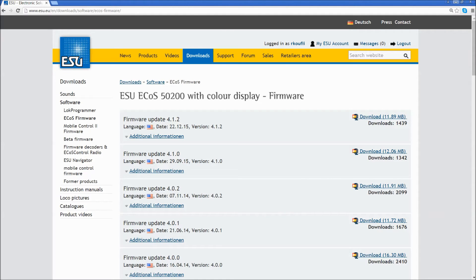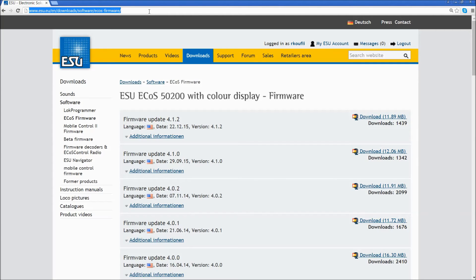Now, go back to your web browser. In the address bar, type in the IP address that you wrote down for your ECOS. In my case, it was 192.168.2.55. Press Enter.